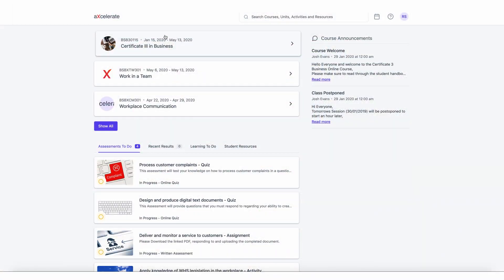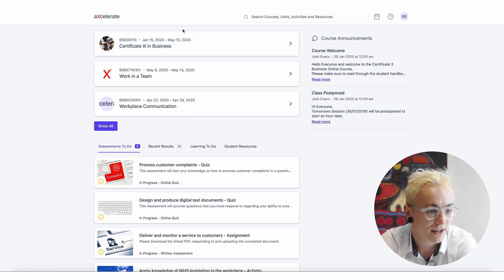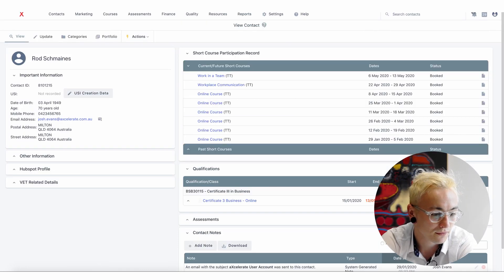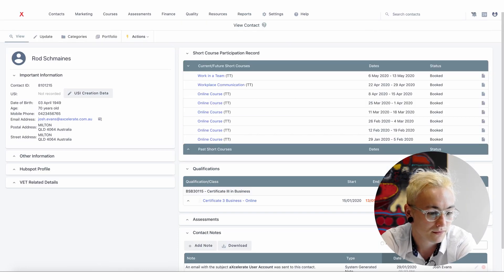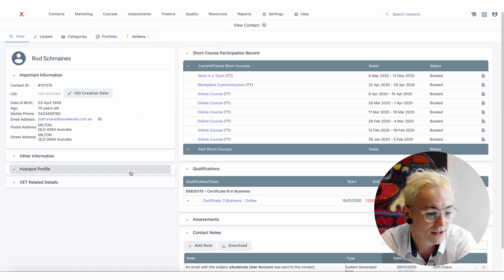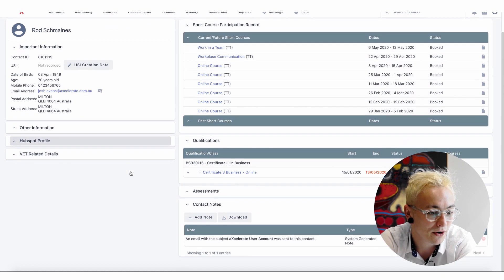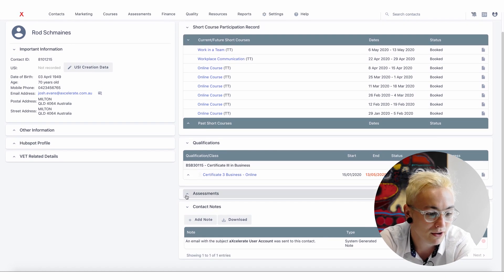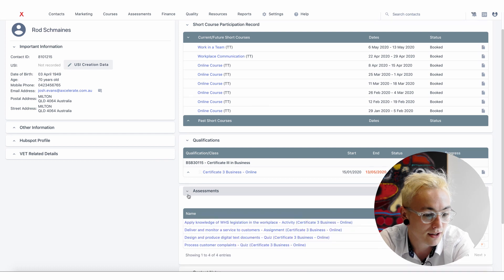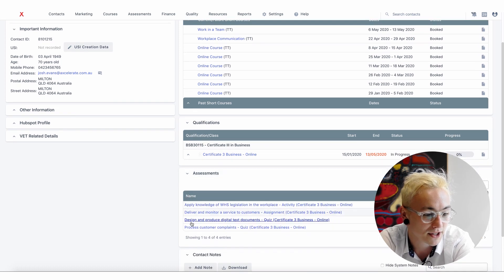Let's get started by navigating back to Accelerate. I can see this contact is enrolled in the course that is displayed on the homepage of the Learner Portal and their assessments match too.